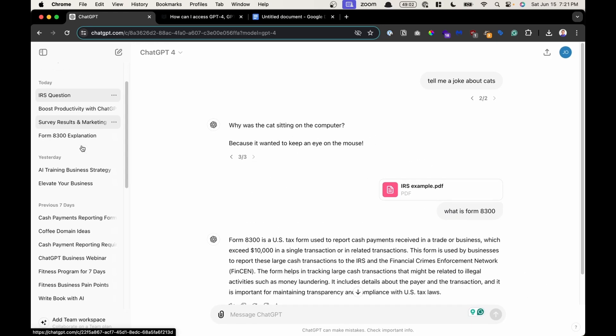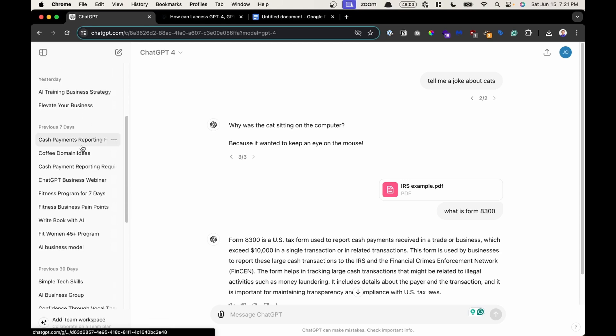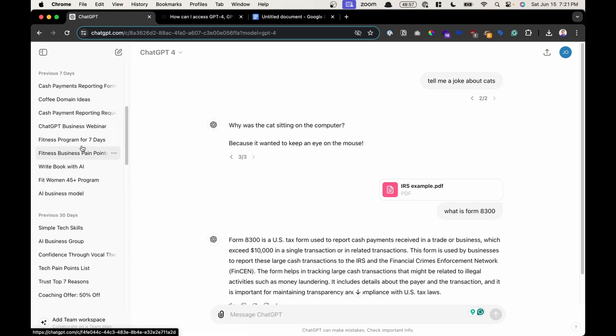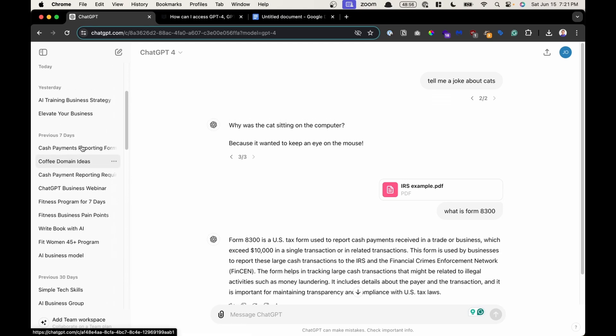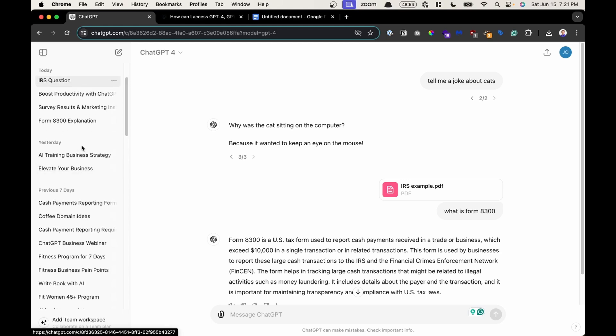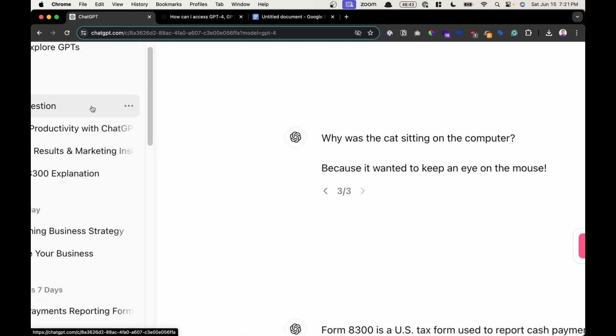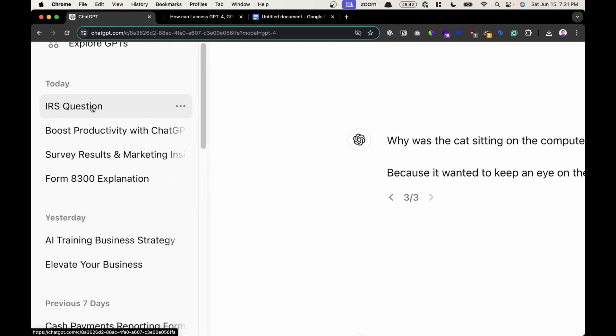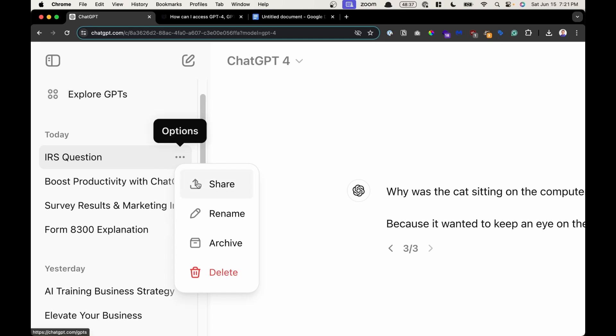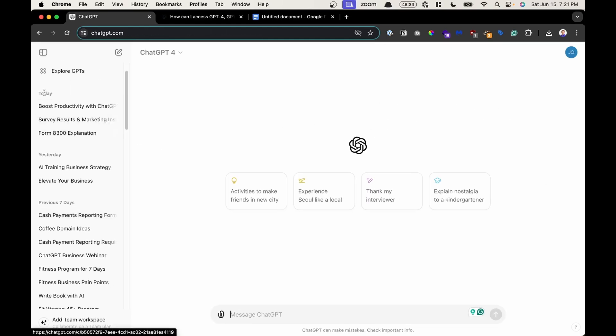One way you can do that is to archive conversations that you don't want to see or use currently, but you want to come back to them at some time in the future. So to archive a conversation, I'm going to click on the three dots, and then I'll click archive, which hides it from my chat history or from my sidebar. This is a great way to stay organized. The file is not deleted.